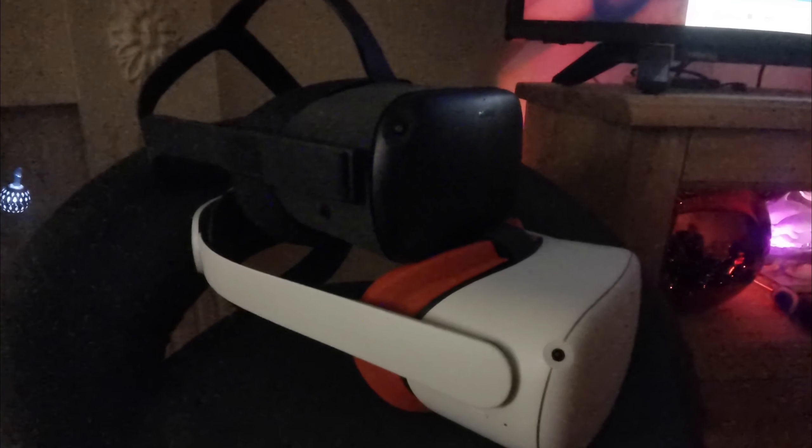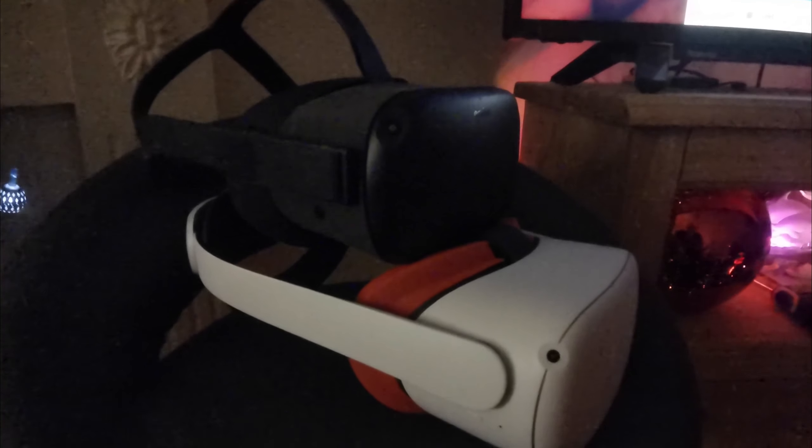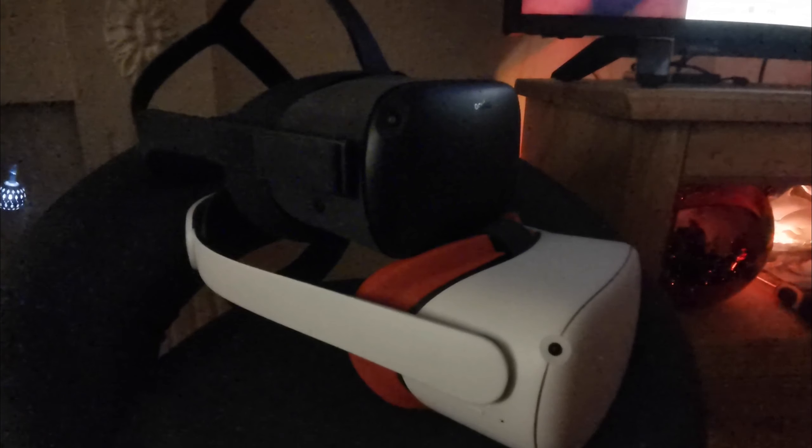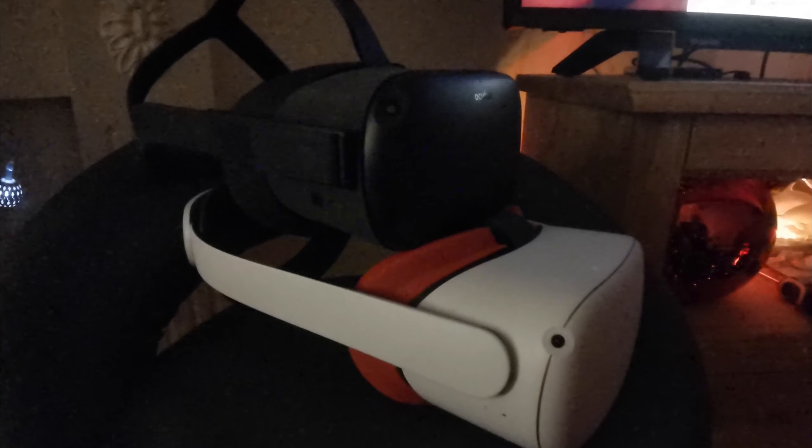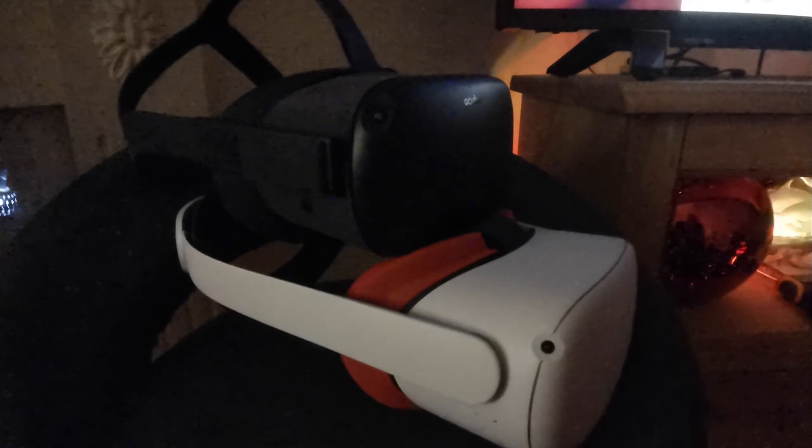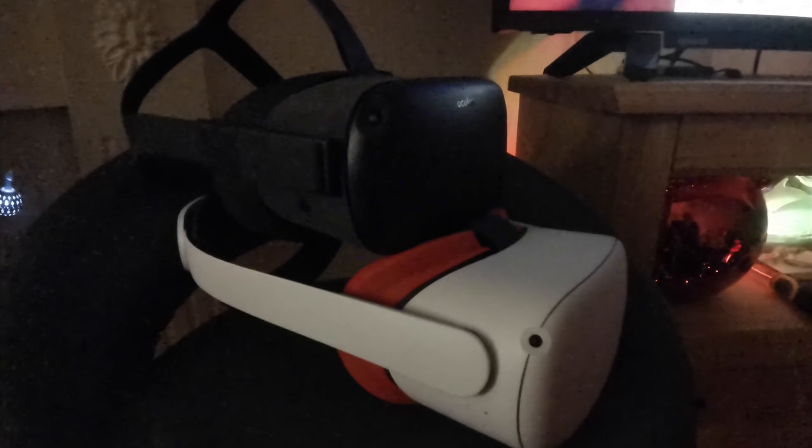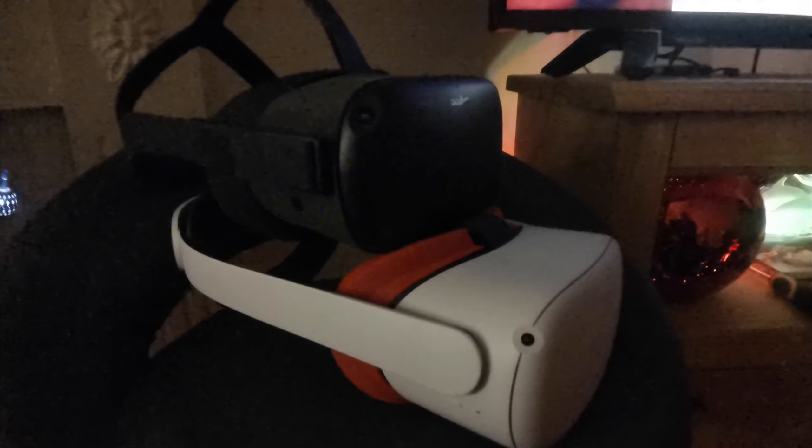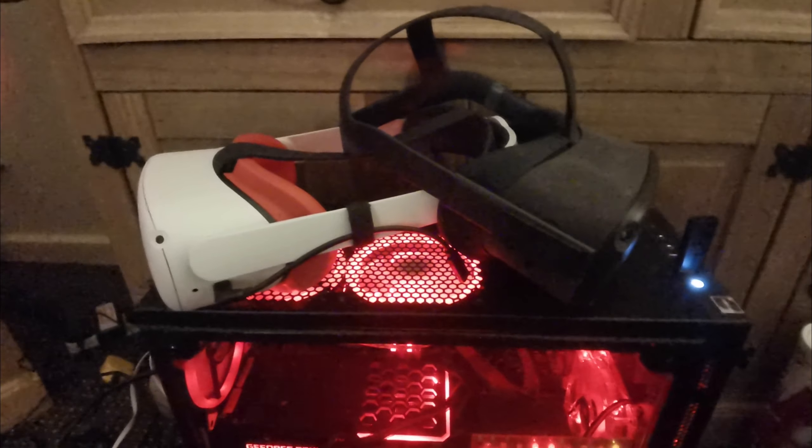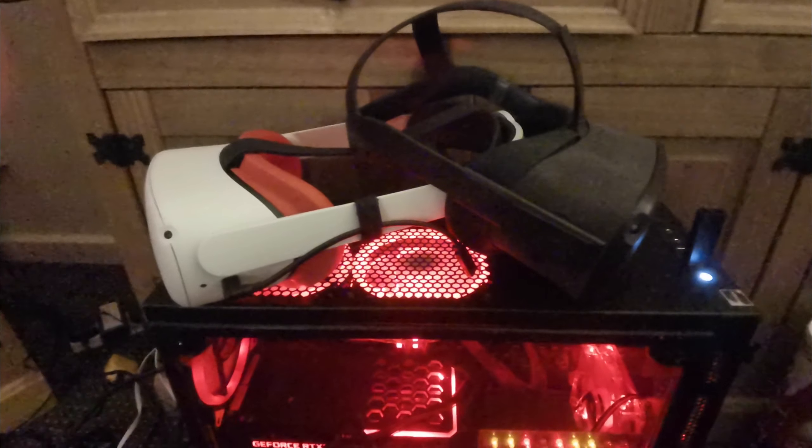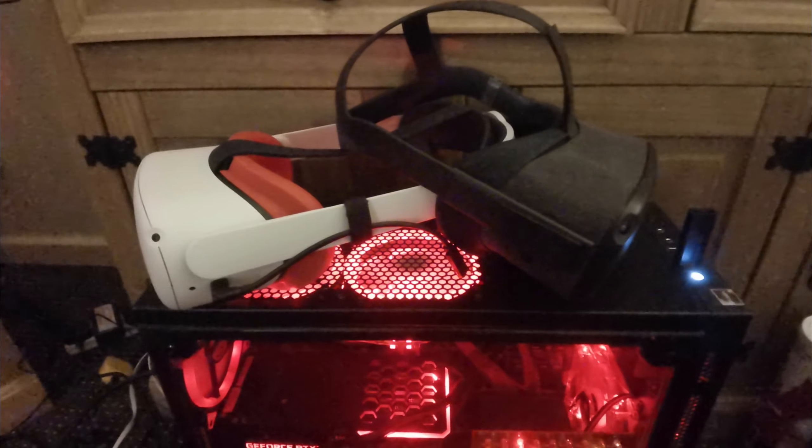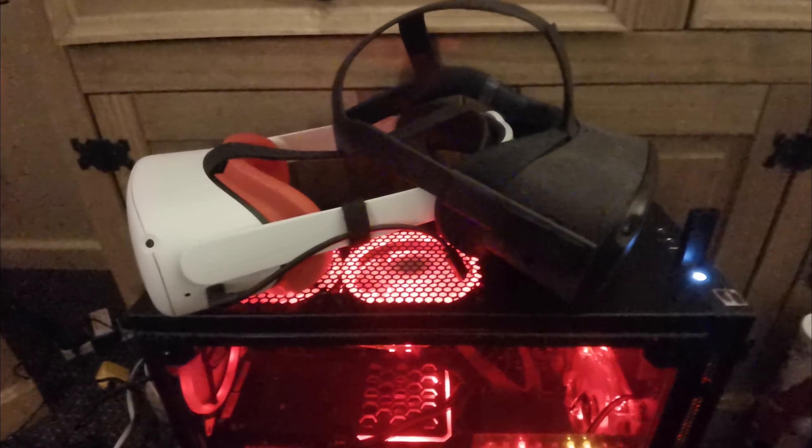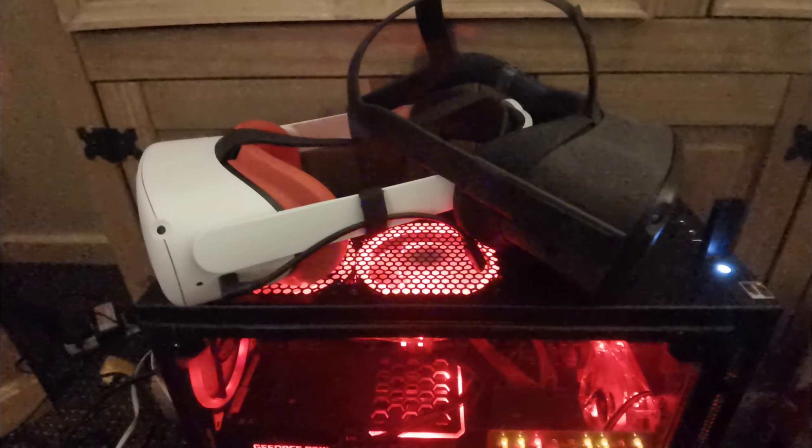I play a lot of Beat Saber, and in my opinion it's just as good. Your eyesight might be a lot better than mine and you might see a massive difference, but to me it's fine.